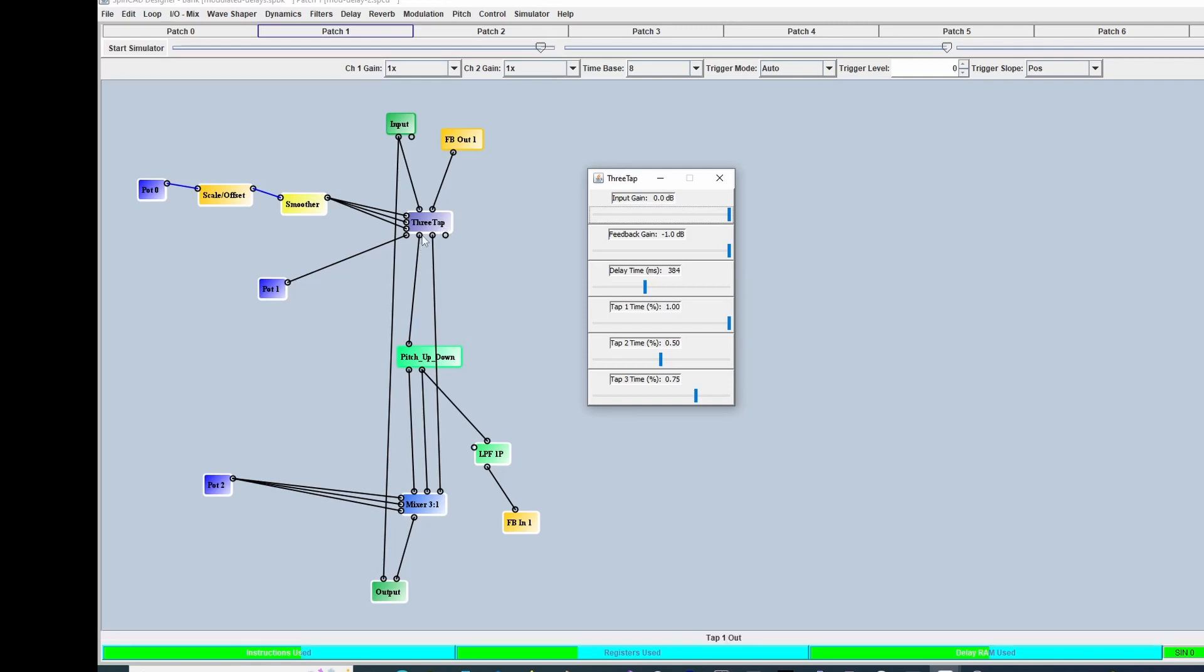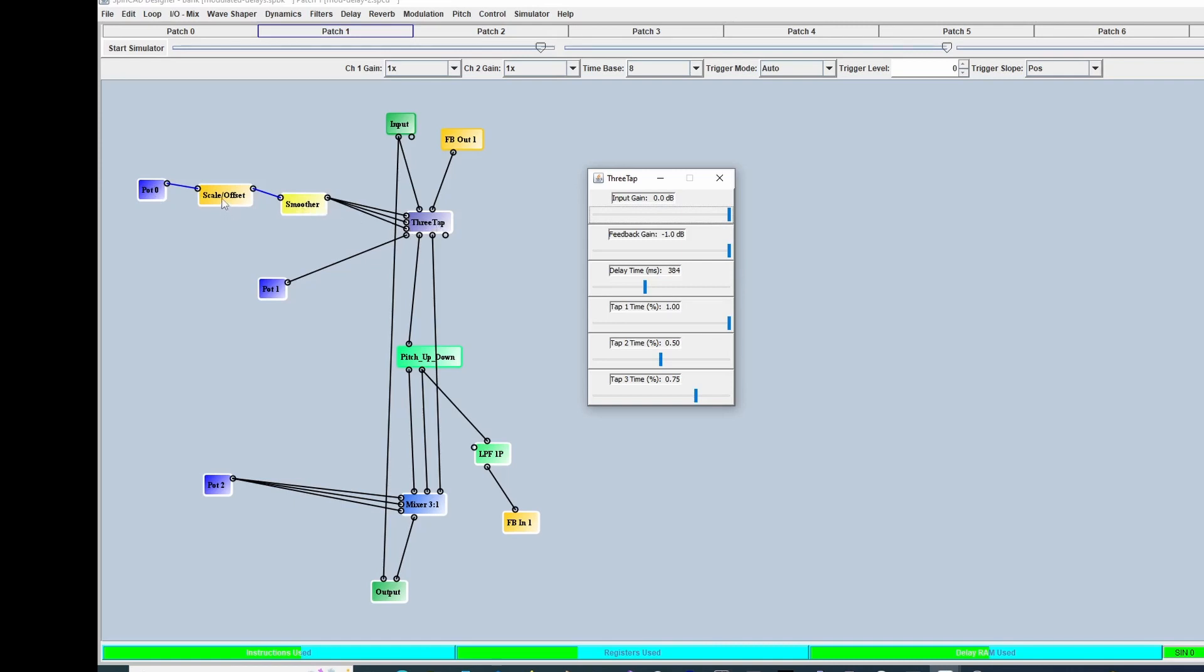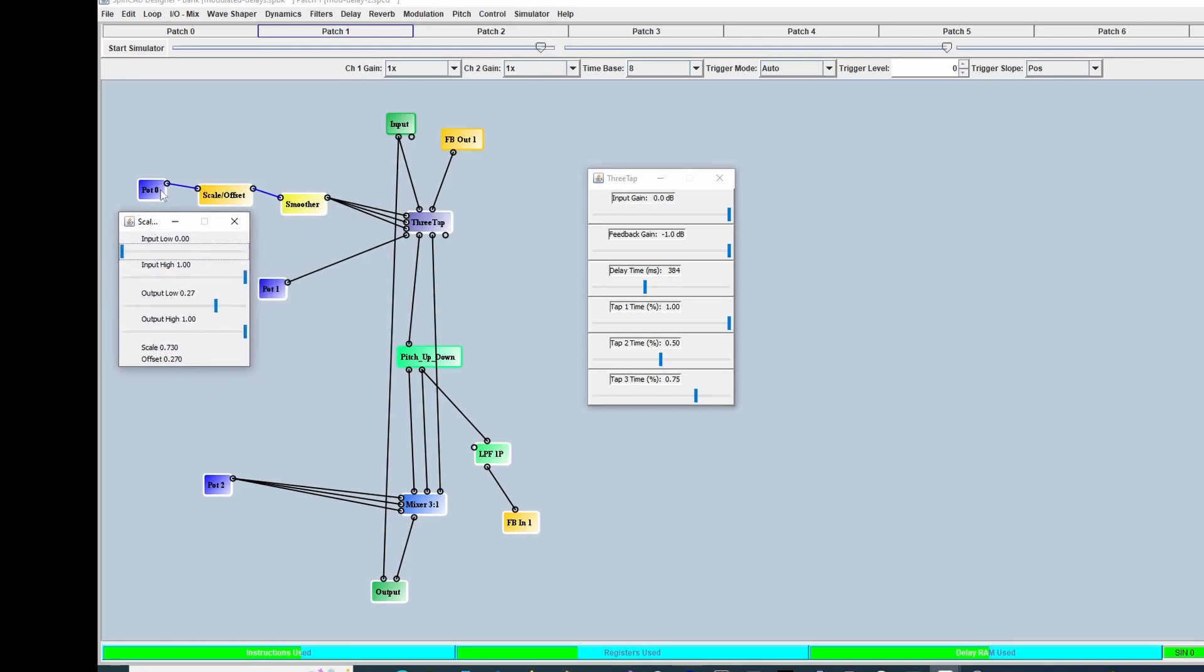The first tap is set at 100% of that, so that'll be 384 milliseconds when this is turned all the way up. These are the control time inputs. You can see as I'm hovering over that at the bottom—delay time one, delay time two. I do this all the time. I put a pot to control the delay time and run it through a scale offset. I'm limiting the lower excursion of the pot. The pot goes zero to one, so at zero the output is 0.27, and at one the output is one. This goes all the way up to one when I turn the pot all the way up, but it'll only go down to 0.27.